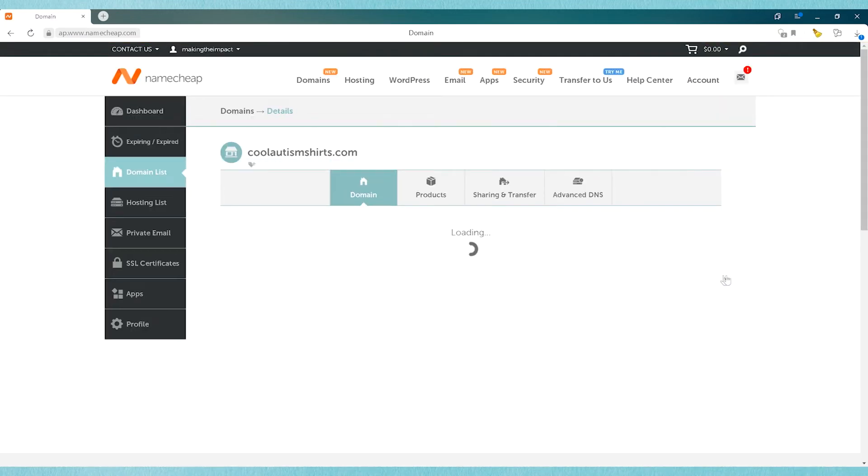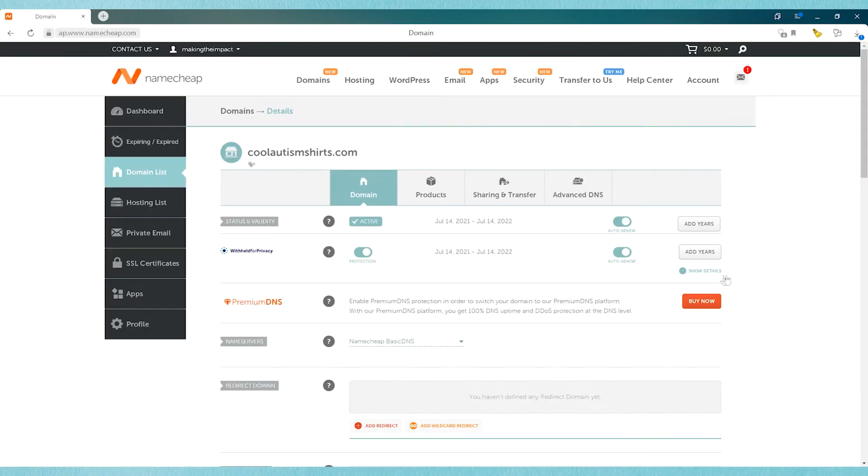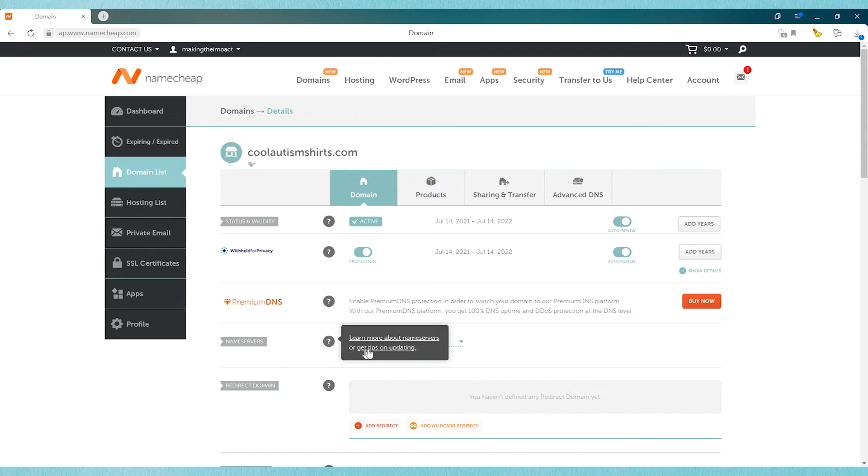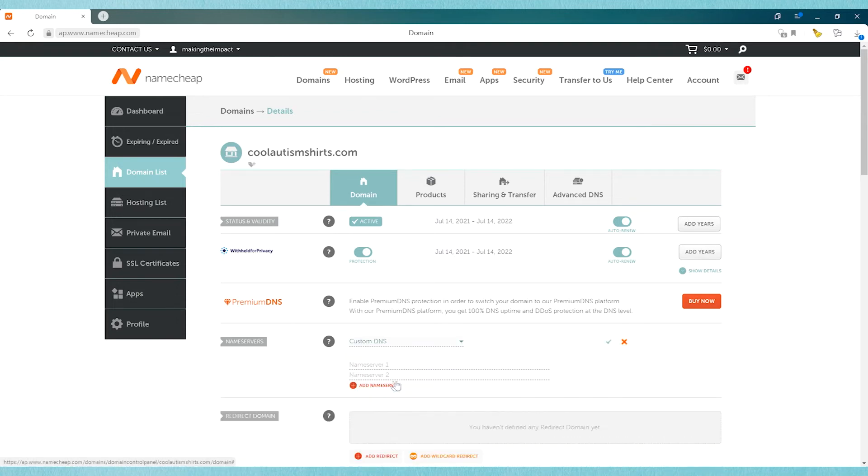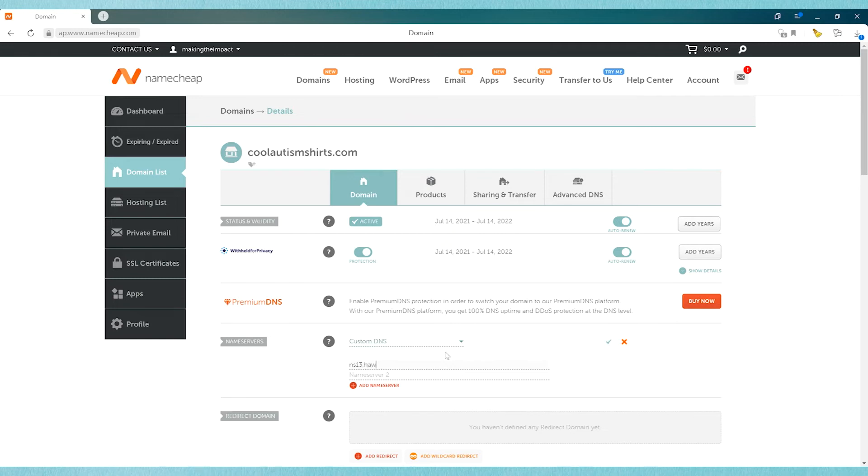Alright, once it pulls up the settings, you're going to change this section that says name servers, and you're going to change it from the Namecheap basic DNS to custom DNS. And then you're going to type in the name server, the first one, and then the next one.